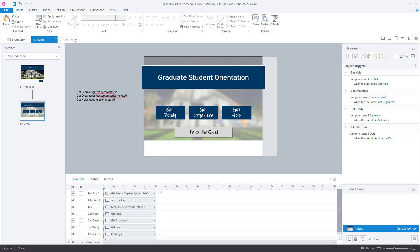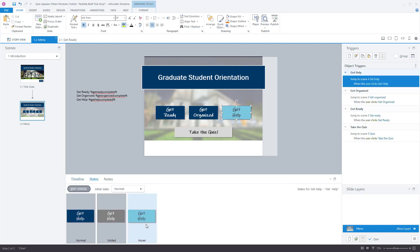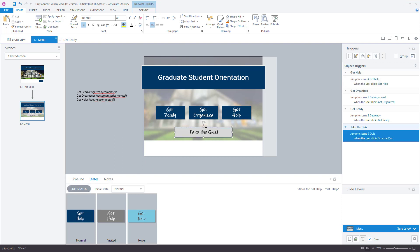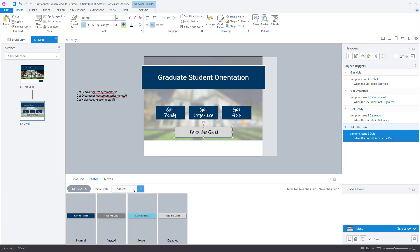On the quiz I've already got the states built out for the buttons — normal, visited, and hover. You can adjust the buttons to look or behave however you want. If you want to force users to go in order through the modules, that's pretty easy to do as well. The Take the Quiz button is built similarly to the module buttons, but its initial state is disabled. A disabled button should always look disabled so your user is not surprised or confused when nothing happens if they click on it.